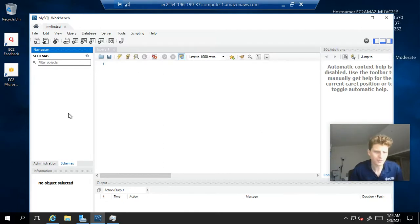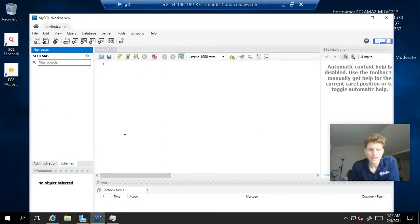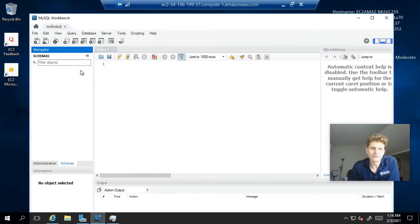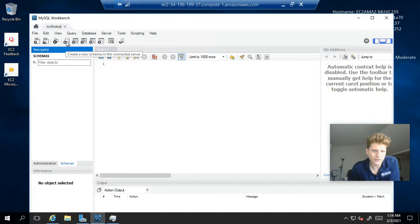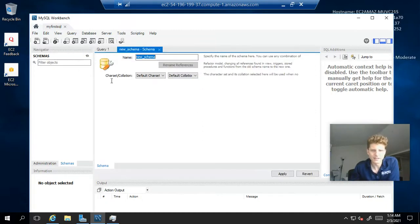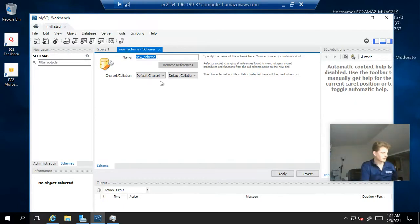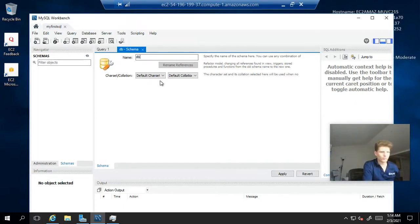So, the first thing we want to do is set up a schema. And we're going to do that using the graphical user interface here. So, we're going to click this little guy here, the plus button on the create a new schema in the connected server. So, hit that. Give it a name. That's something simple. I'm going to say DB1.